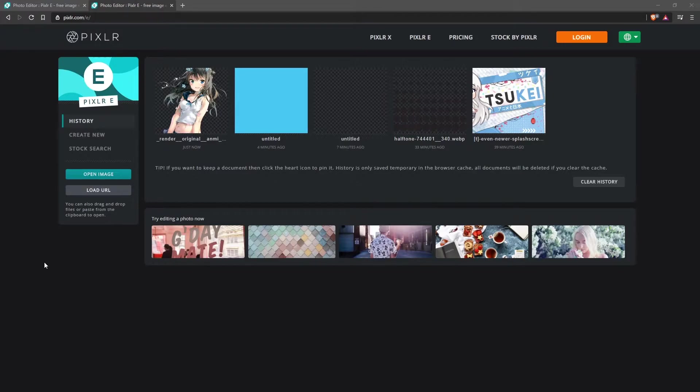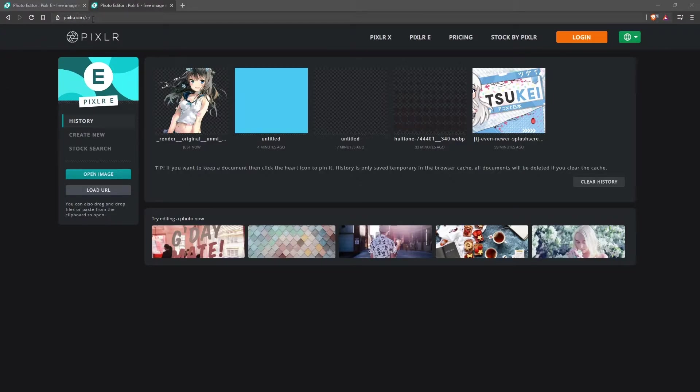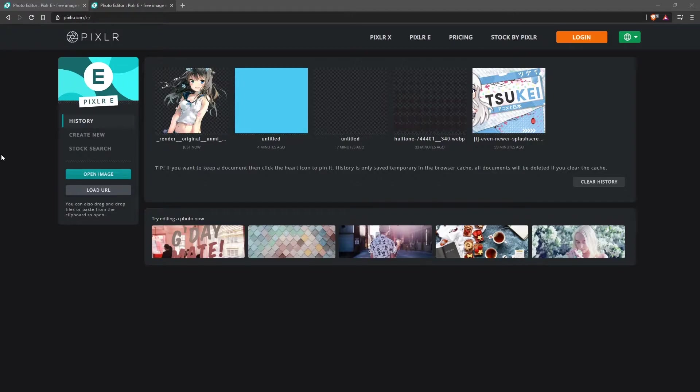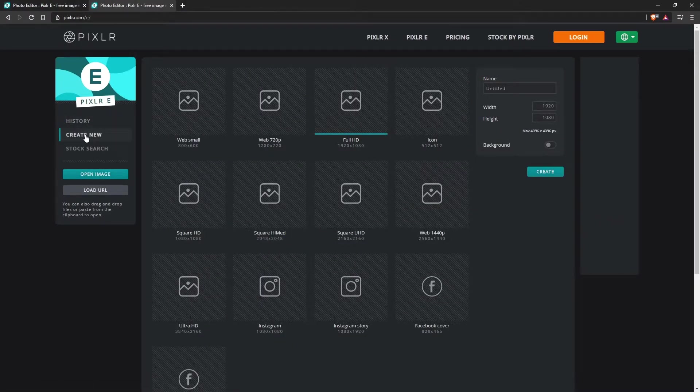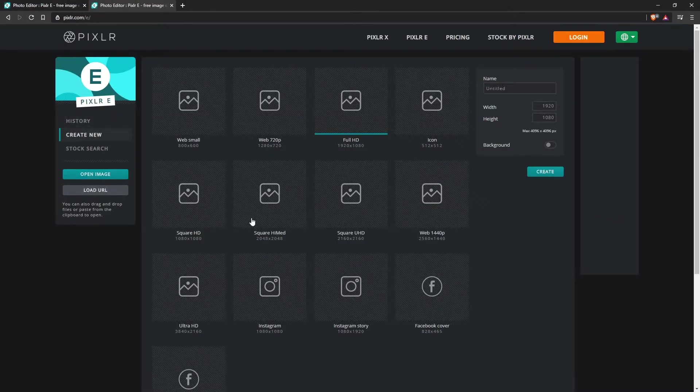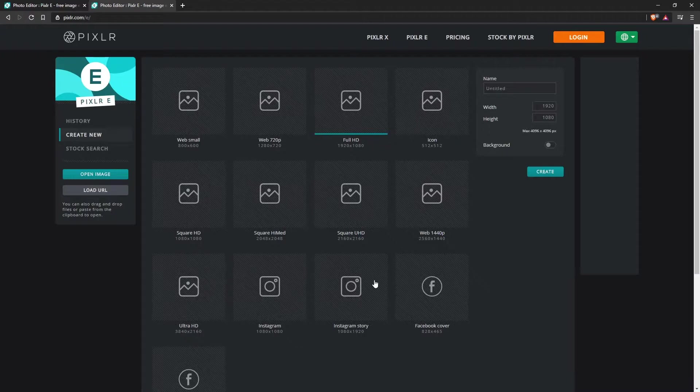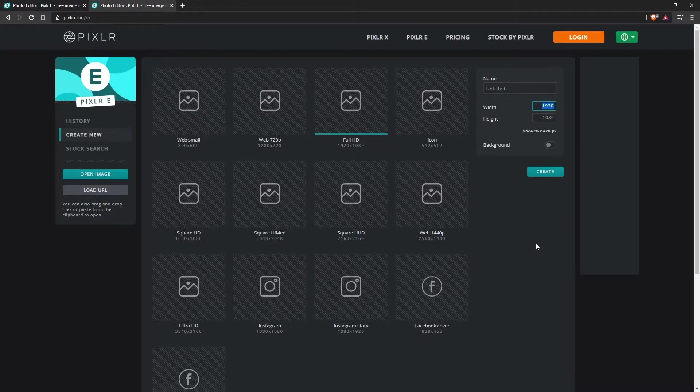So when you open up Pixlr, it's pixlr.com slash e. And this is their more advanced editor tool. You have your history. You can log in and that will likely save your projects. There's create new. And this looks pretty similar to what you see in Photoshop. A few presets and then your own option here in regards to what sizing you want.